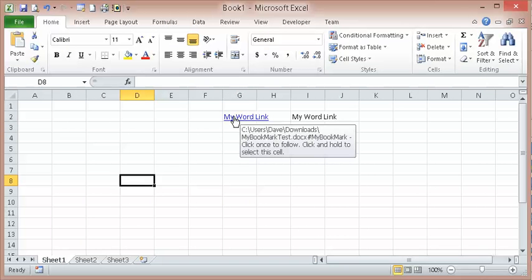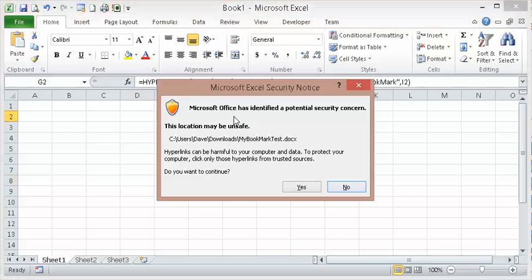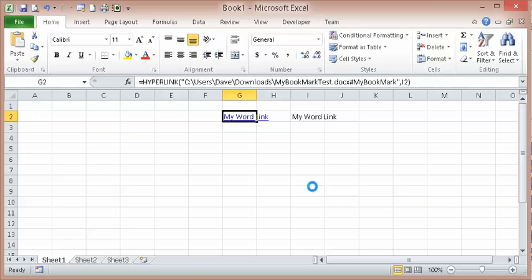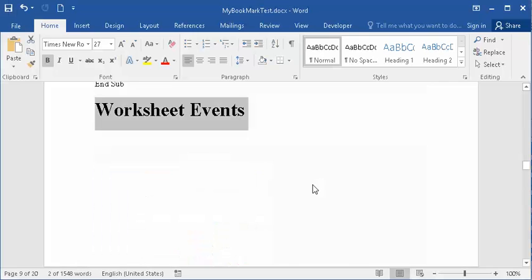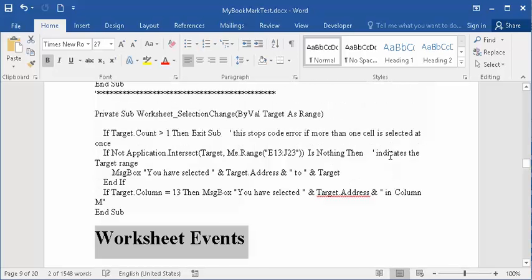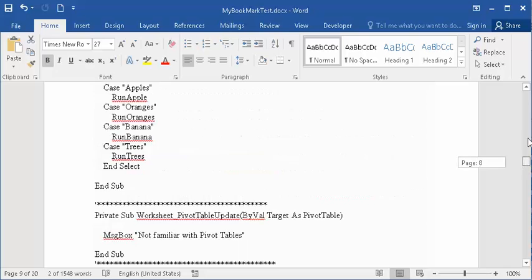So now when I click on there, you get this warning. Nothing I can do about that. OK. It takes you straight to where that bookmark is.